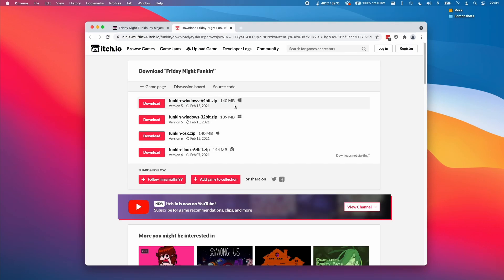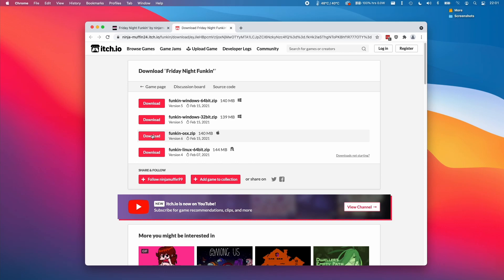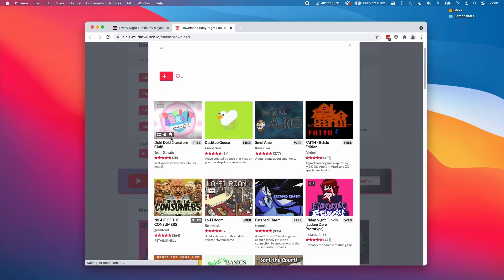Then we get taken to this operating system menu. The one that we're interested in, if we're running this on a Mac, whether it's an Intel or an M1 Apple Silicon Mac, is this funkin-osx.zip. All we need to do is click on the red button here and download that particular file.